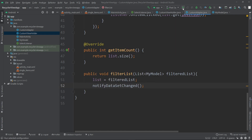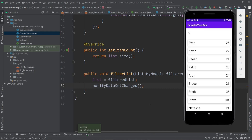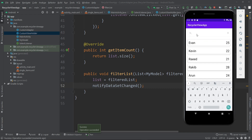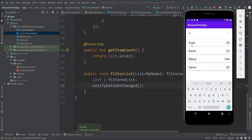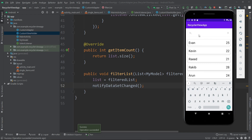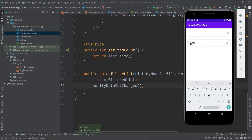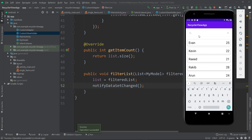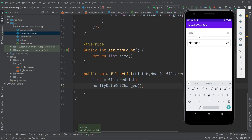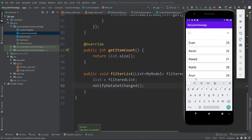Now let's run our application to see the changes. The app is installed — here is our list and the SearchView. Let's click on it and type 'e' — we get all items containing 'e'. Typing 'v' filters to items with both 'e' and 'v'. Completing 'even' shows the matching string. Typing 'f' shows only one item — Fred. Typing 'natasha' also works correctly. That's how we implement search filters for our RecyclerView.